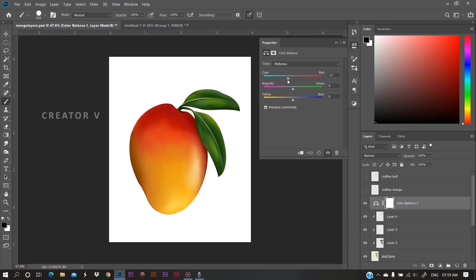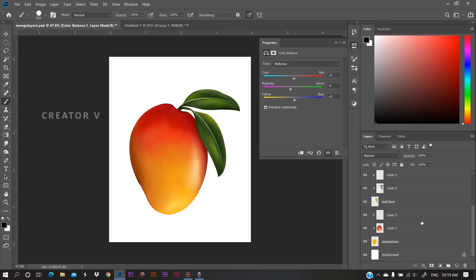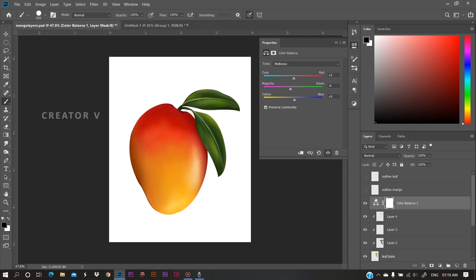We are going to adjust this now. The color change will affect the full length of the layer. The adjustment layer will affect the entire layer below it. Again, we need to select the layer. The mask is a useful tool too.